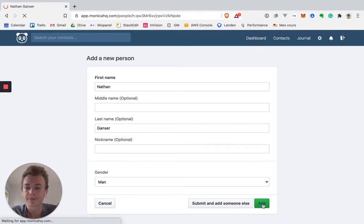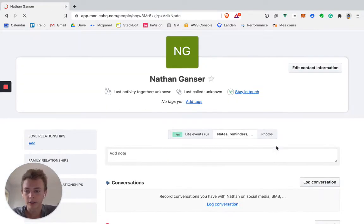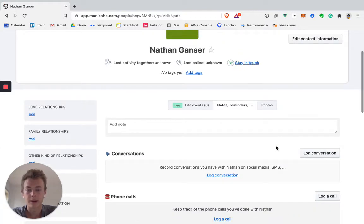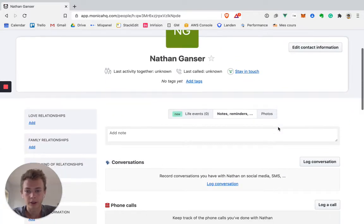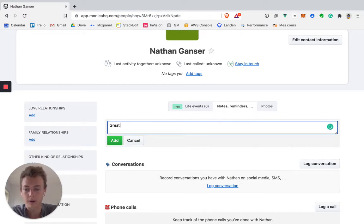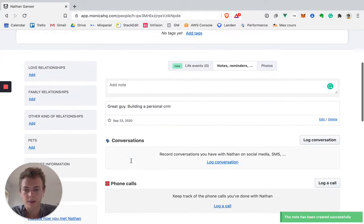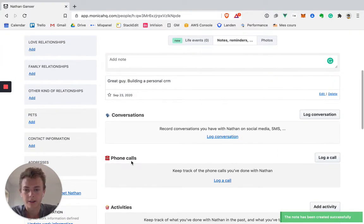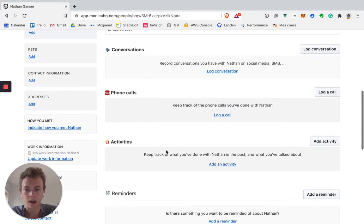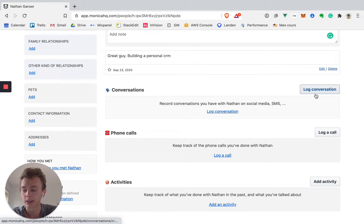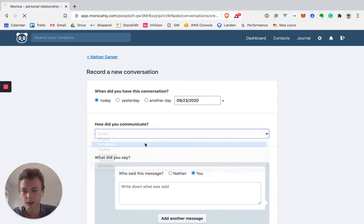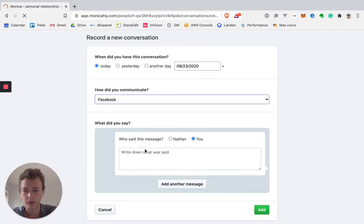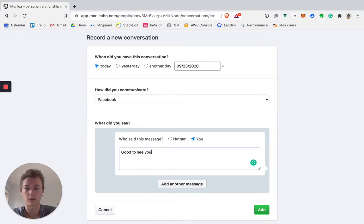So now we have the view for contacts. There's a lot of stuff going on. I can add a note. For example, great guy building a personal CRM. Okay, we can log stuff. For example, let's try all of them just to get a sense of it. We can log a conversation. How do you communicate? Facebook. Who said this message? Good to see you.